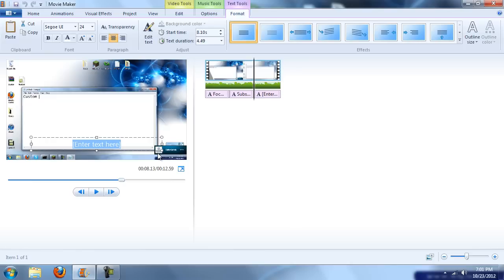Just try not to make your intro way too long, like a 30-second intro, because it's going to kind of get boring.